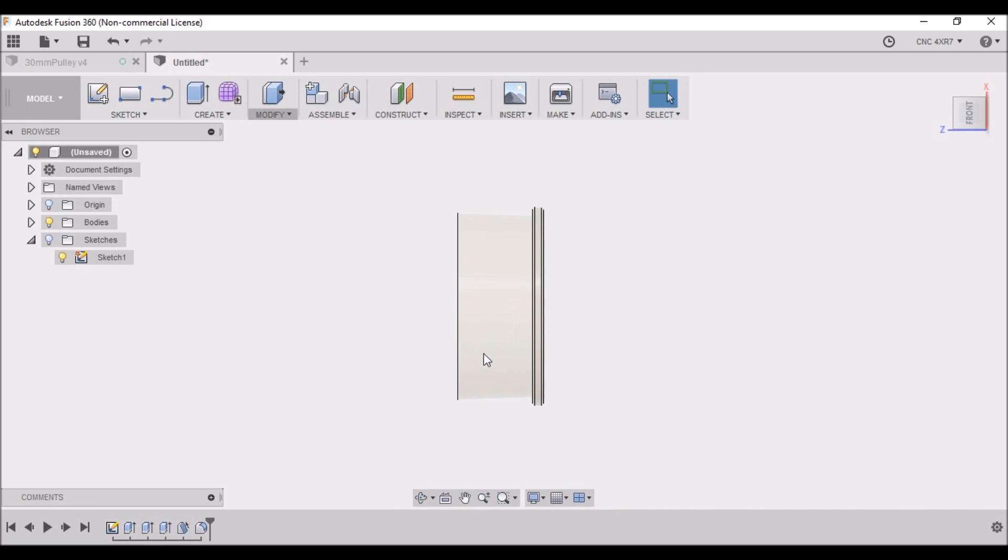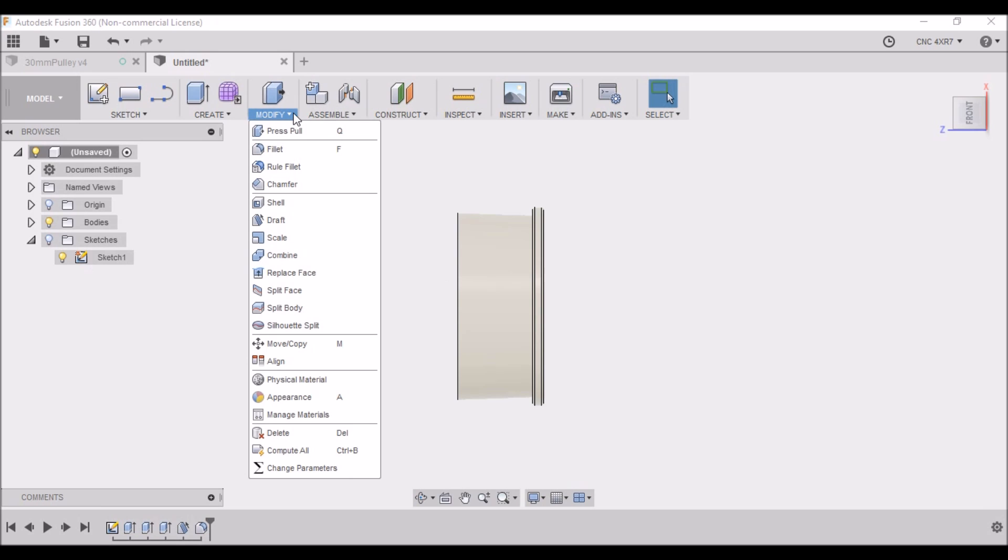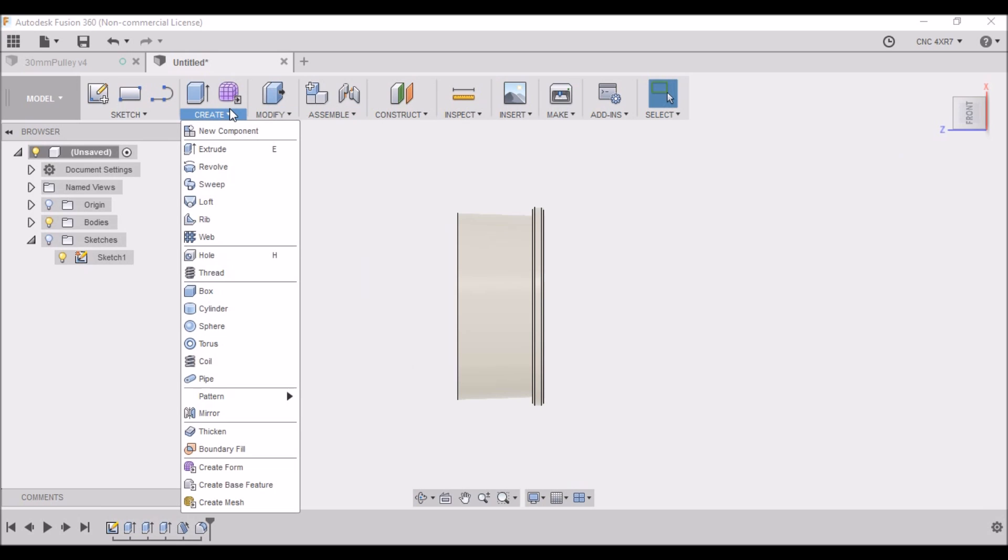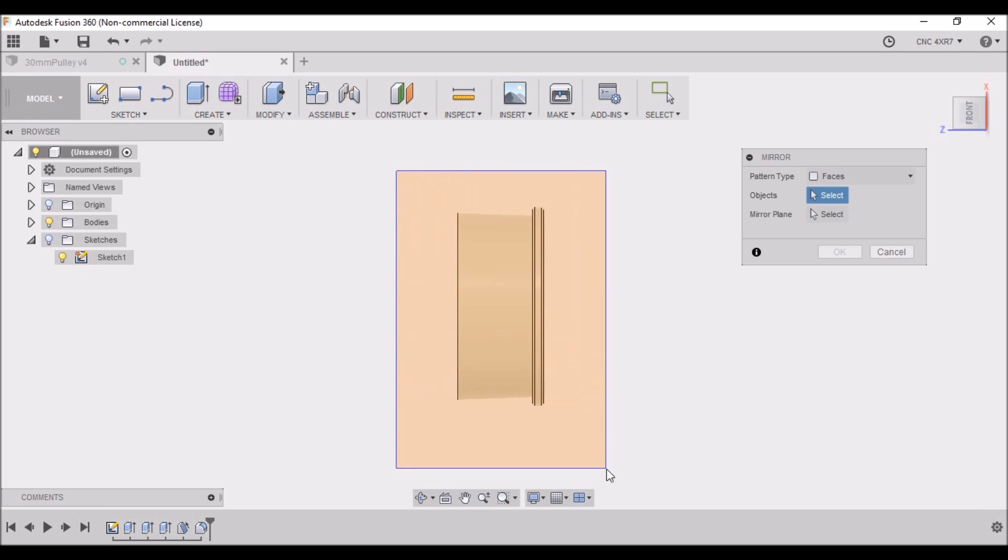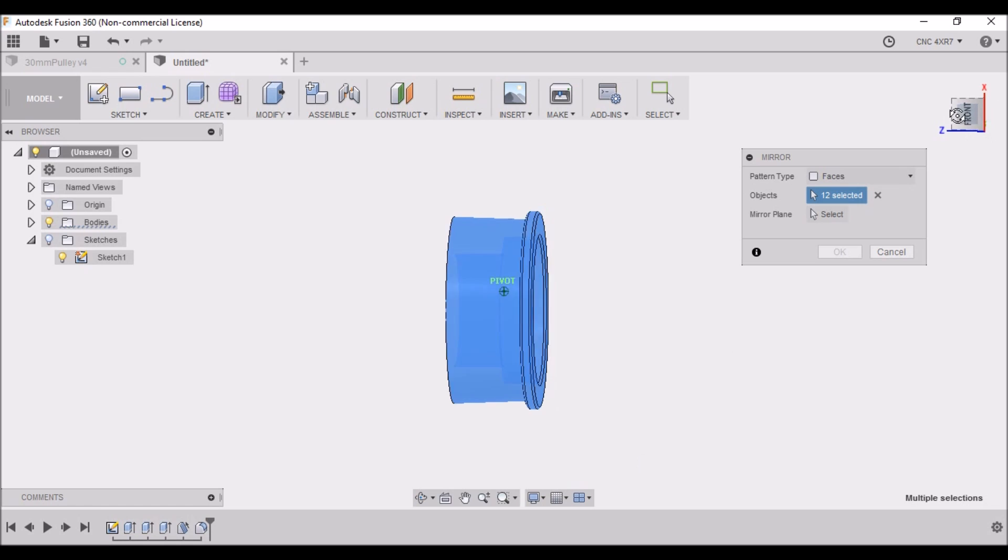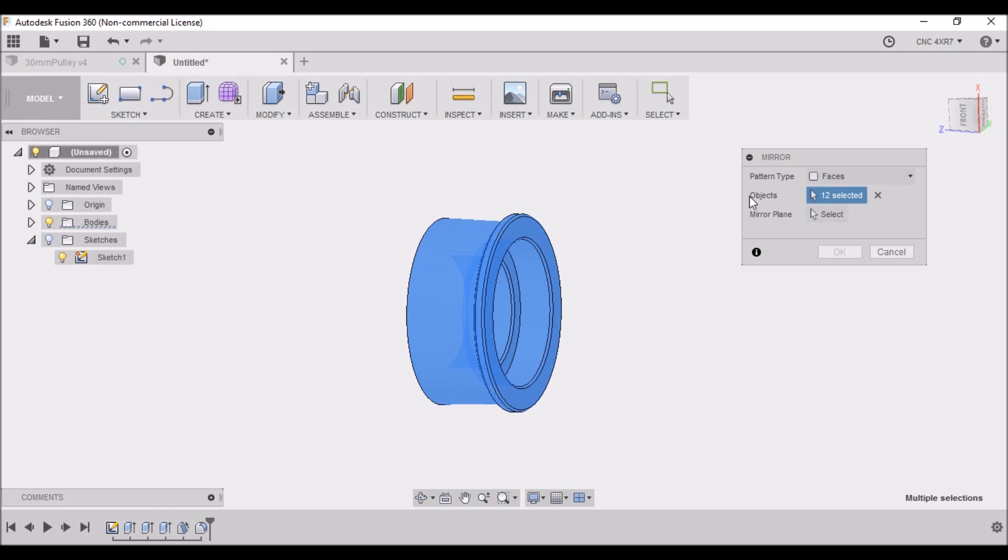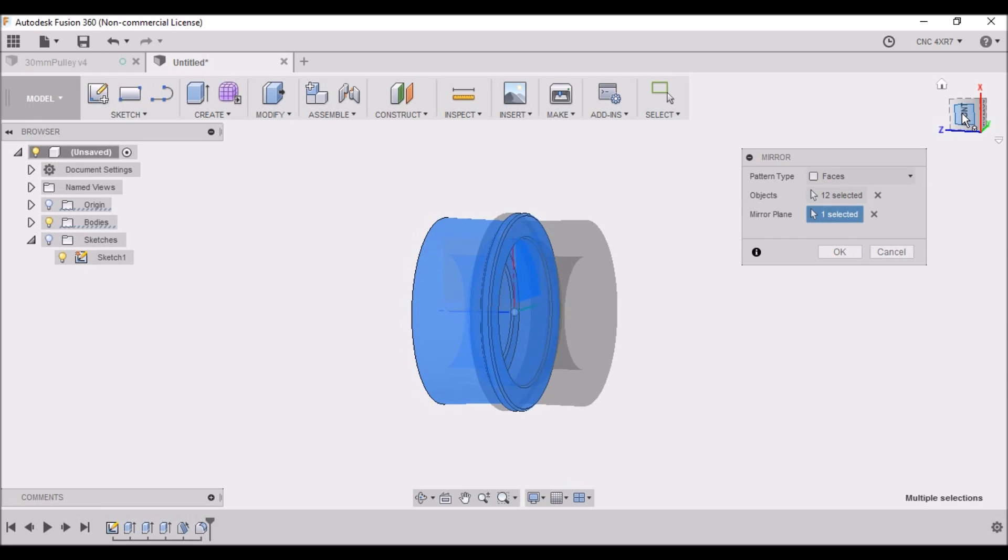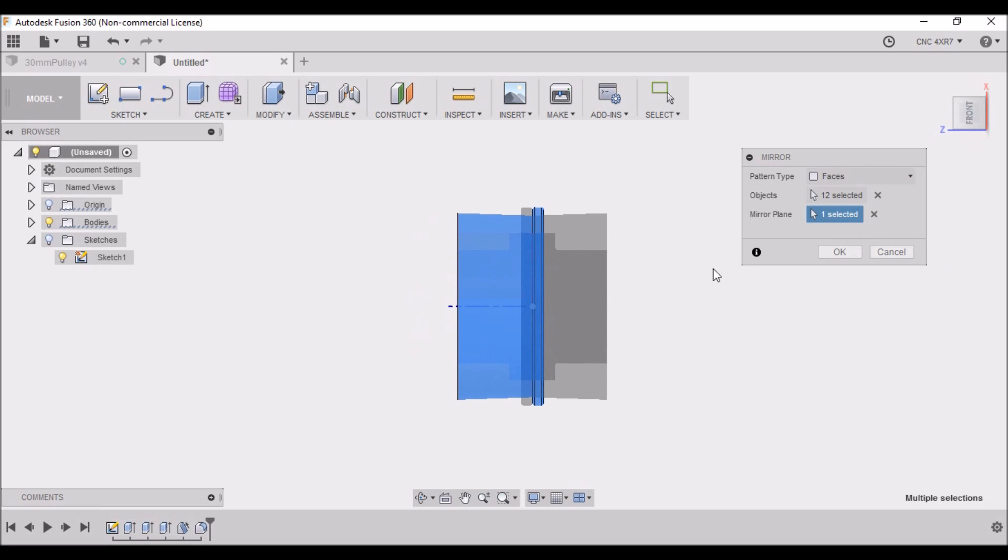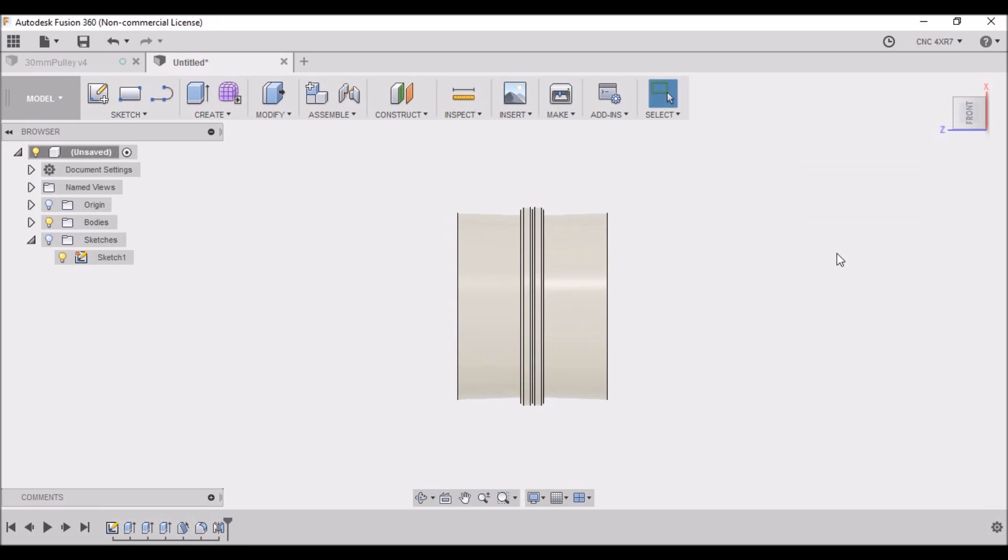Then we have half of it, but now we need to multiply that and do a mirror. So we want to go to Create, Mirror. We want to left-click and drag across the whole area, selecting those 12 objects. Then we want for our mirror plane to select this back plane here. And then it'll let you know before you hit OK how it's going to look. I know you're going to say this is not right - that's correct - but we're going to click OK anyway.